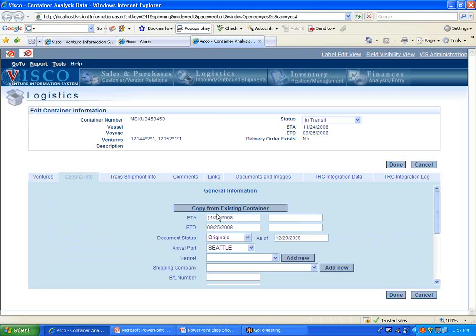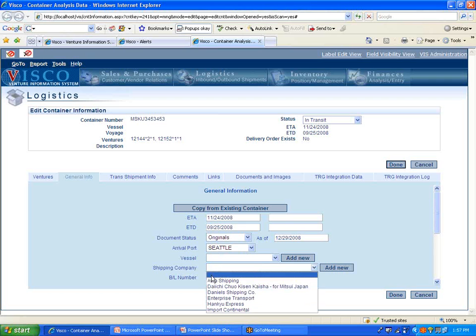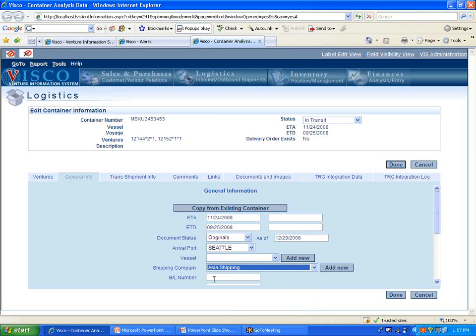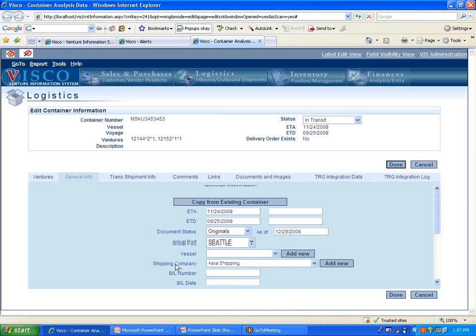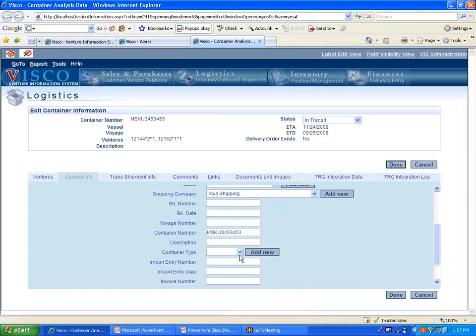General information would be our shipping dates, what we have, you know, advanced copies or fax copies or originals of the documents, the port that it's coming into, shipping company, our bill of lading number, bill of lading date, various other information that we're tracking about the shipment itself.